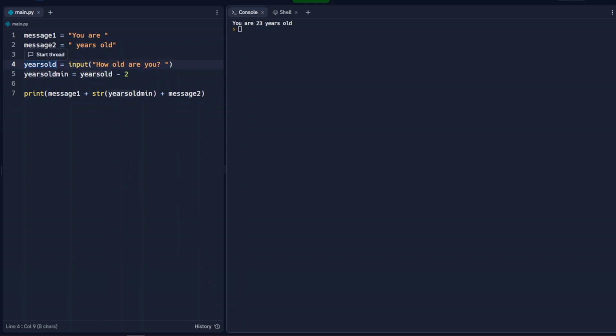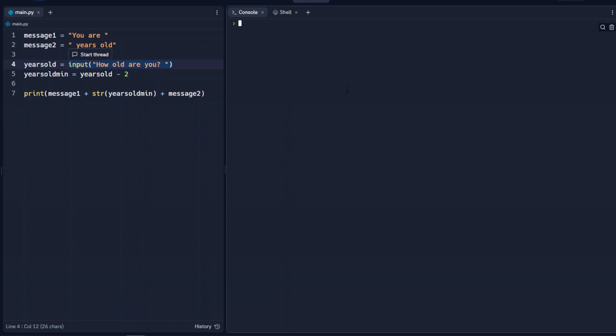Well, the issue here is that any time that we input something into Python, Python looks at that as a string. So when we run that, how old are you, 25? It's going to give us this error because this is a string now.